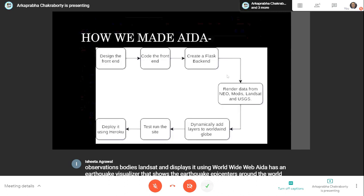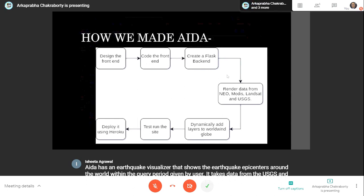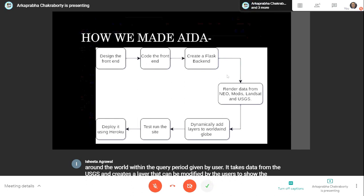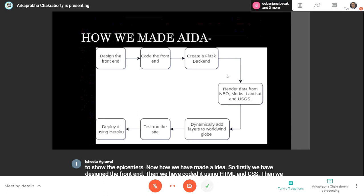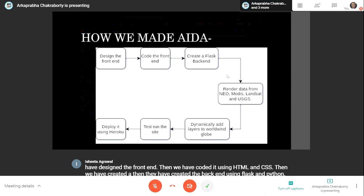Here is how we built AIDA. First, we designed the frontend, then coded it using HTML and CSS. Then we created the backend using Flask and Python. Then we rendered data from NEO, MODIS, Landsat, and USGS and dynamically added the layers to the WorldWide globe.